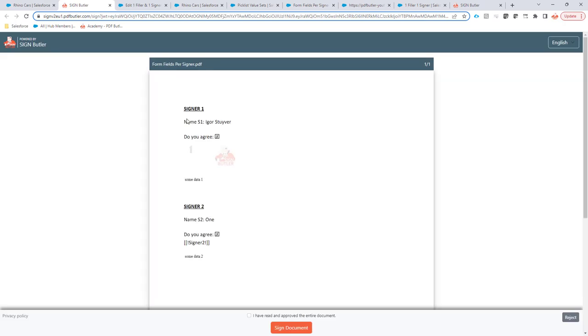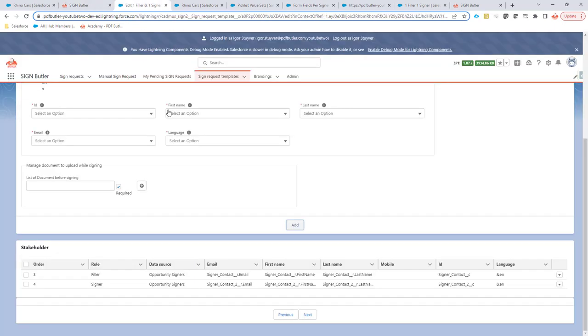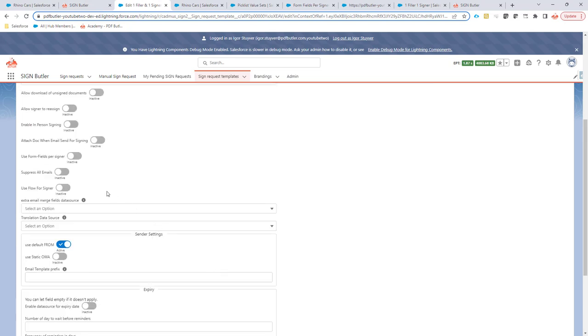So you see that the second signer actually cannot change anything anymore. So this is the out of the box configuration. If you would say here that there is form fields per signer, then you can actually indicate which form fields are for the filler and which form fields are for the signer. If you don't, if you switch this off, then all the form fields are for the filler, the first filler in the process.